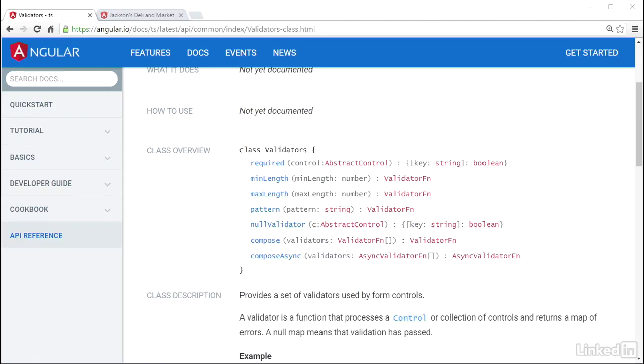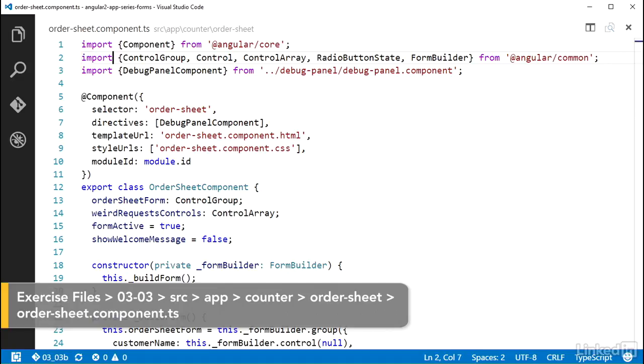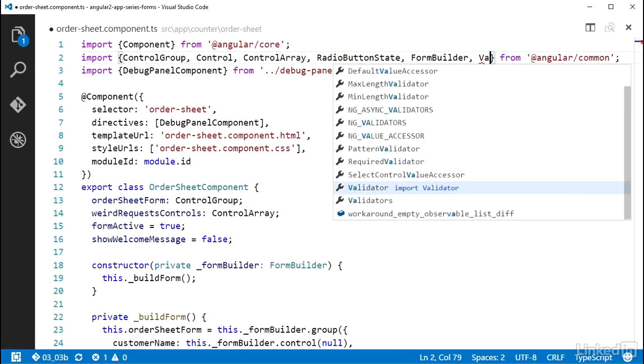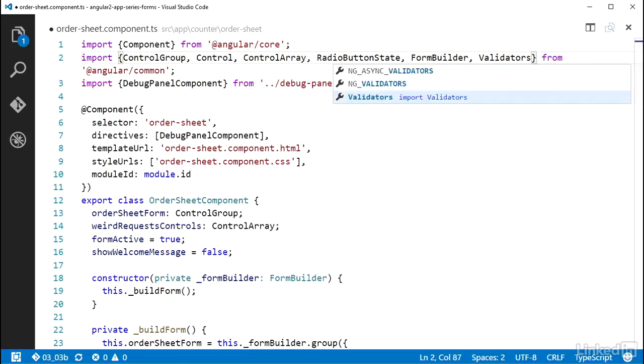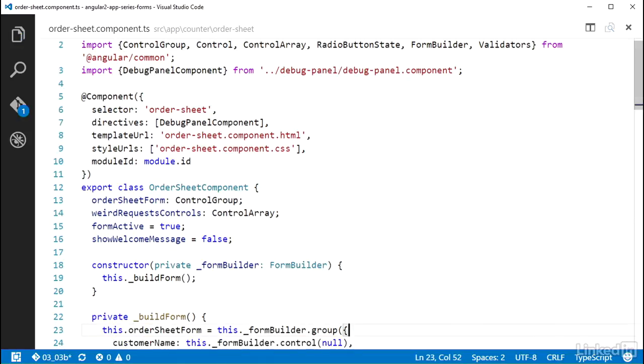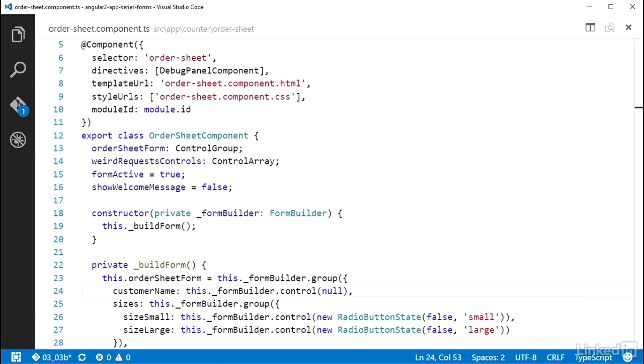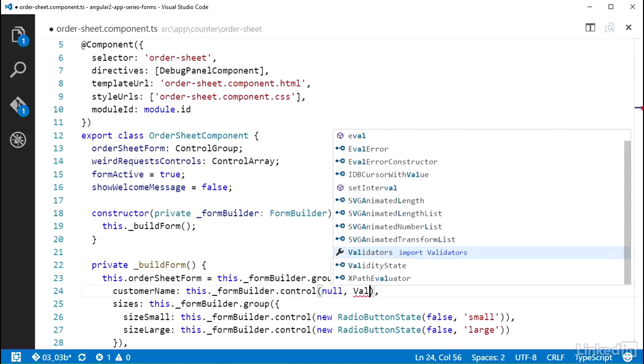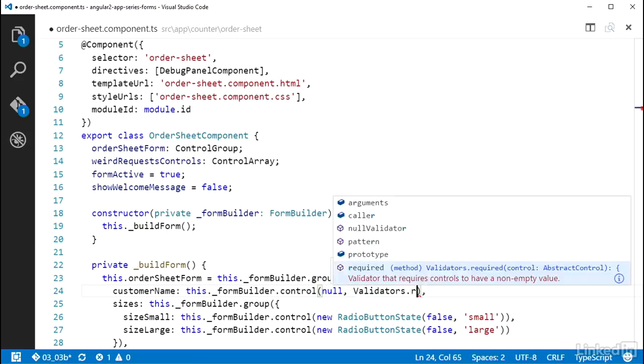So over in the OrderSheetComponent TS file, up in the import statement for @angular/common, I can add validators to this list to make use of some of the built-in ones. And then down in the BuildForm method, I'm going to add a required validator onto the CustomerName control. The formBuilder.control method accepts a validator function as the second parameter, so I can set the second argument in the call here to be validators.required.